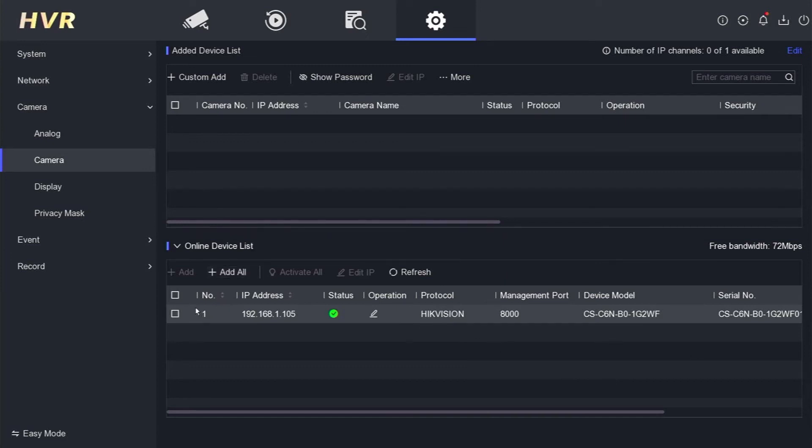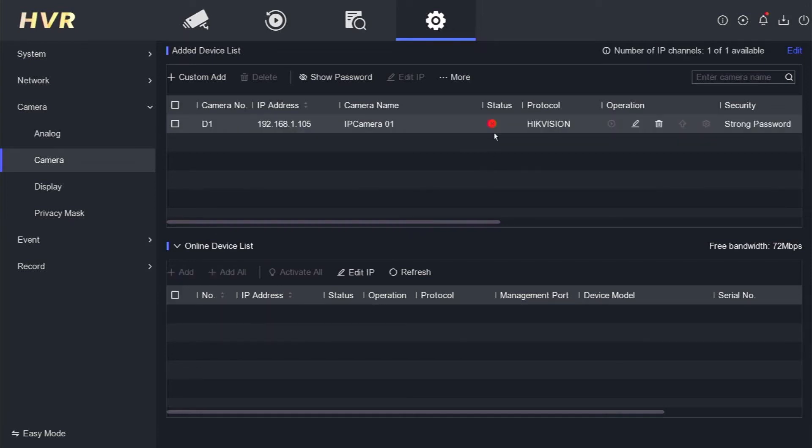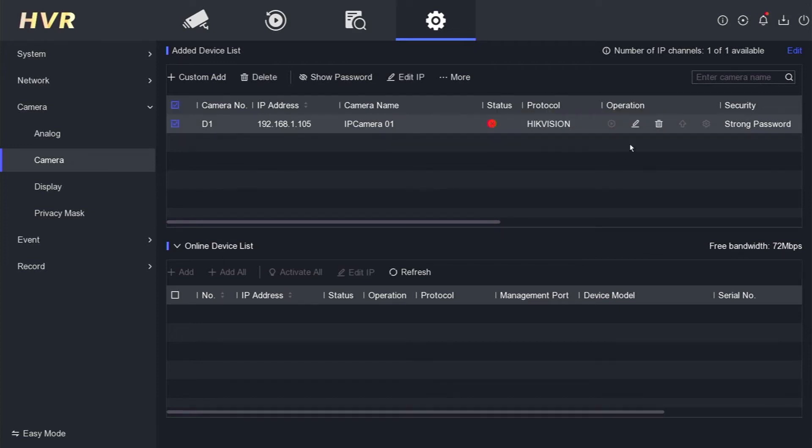To add the camera, check the box next to the camera you want to add, then click Add. If you see the message incorrect camera username or password, click Edit to make adjustments.